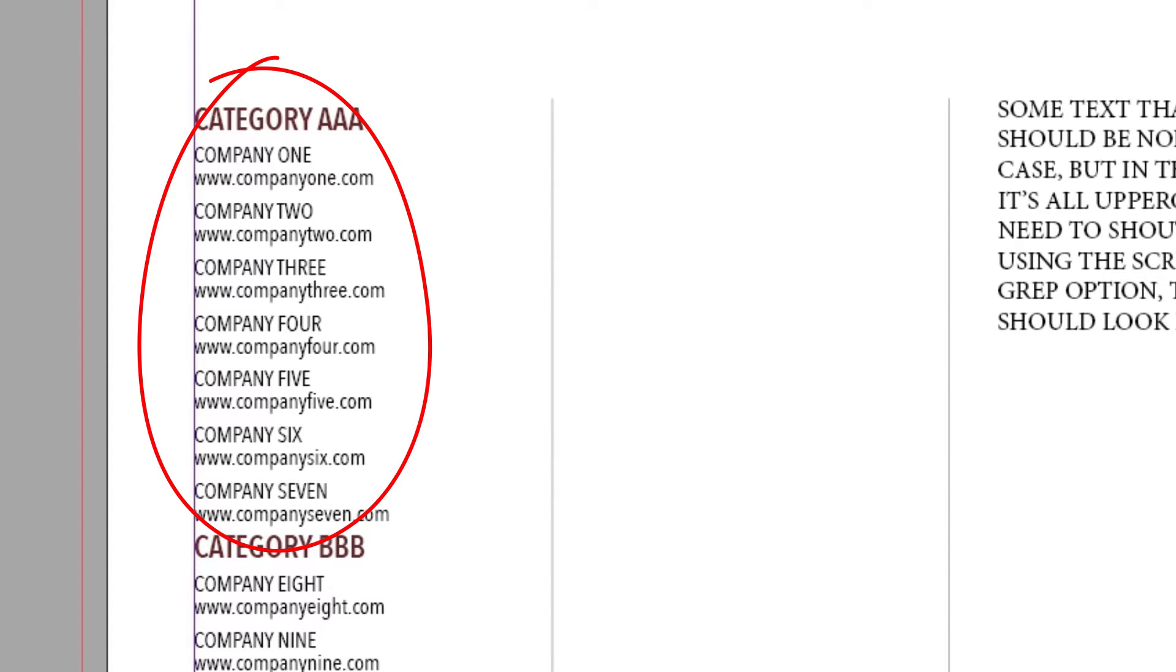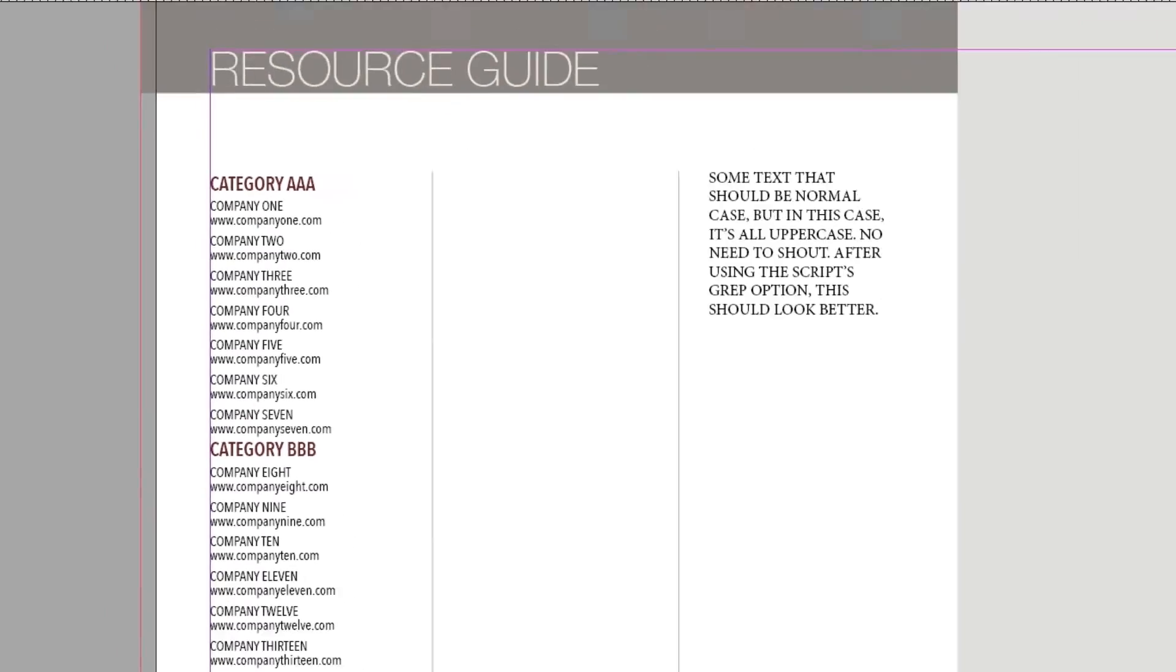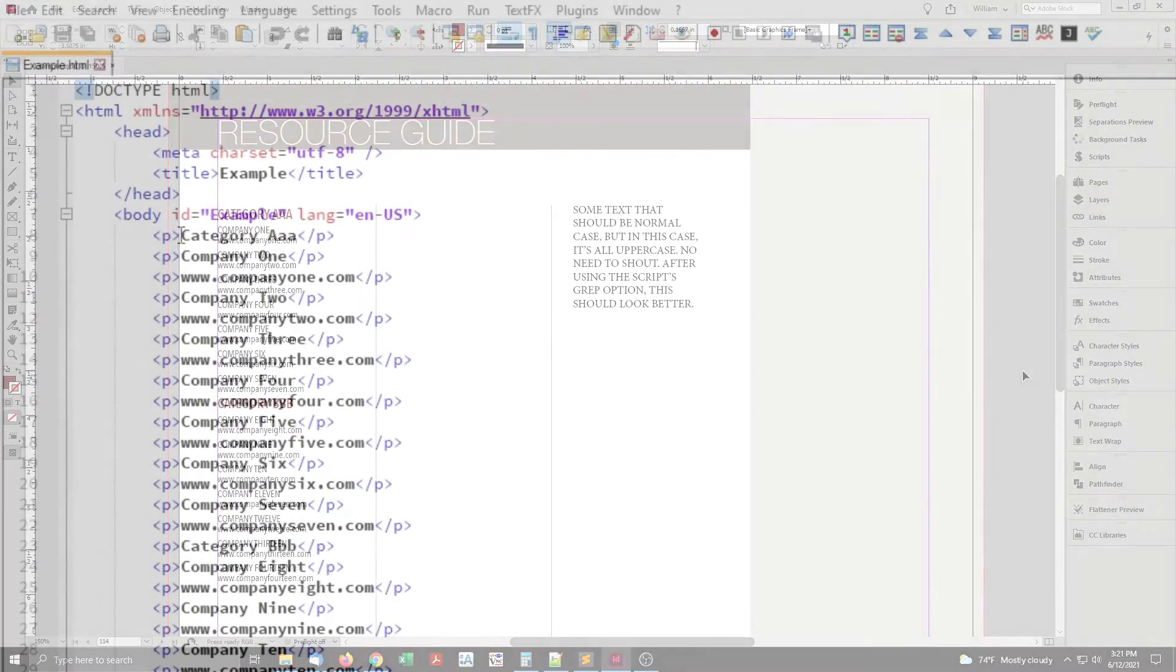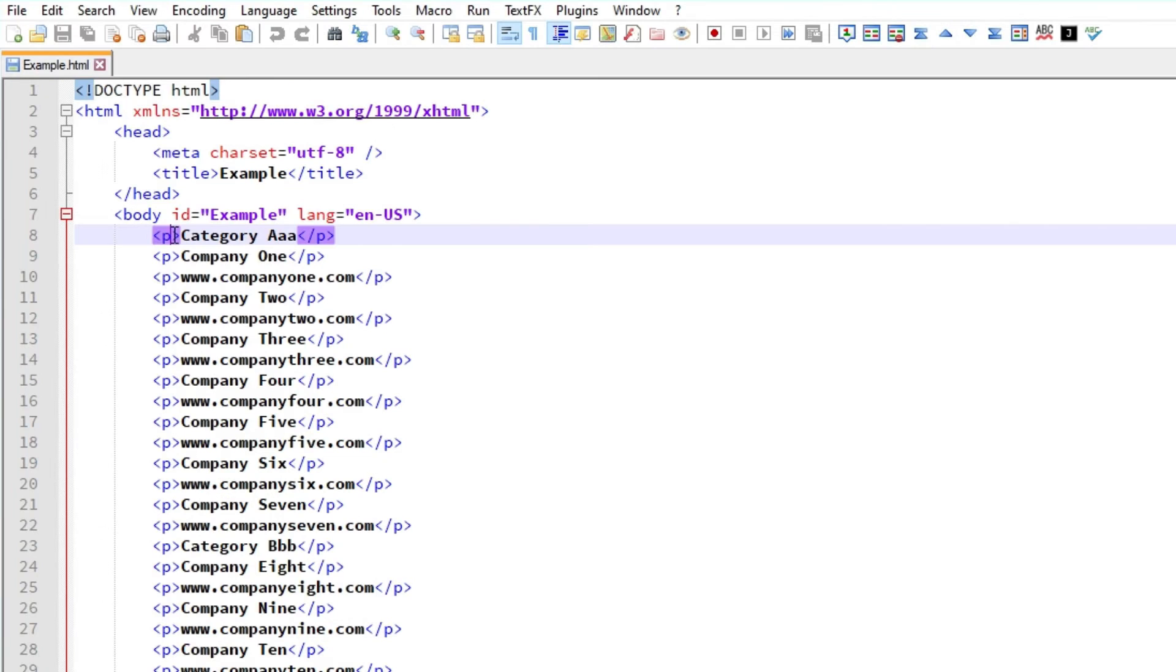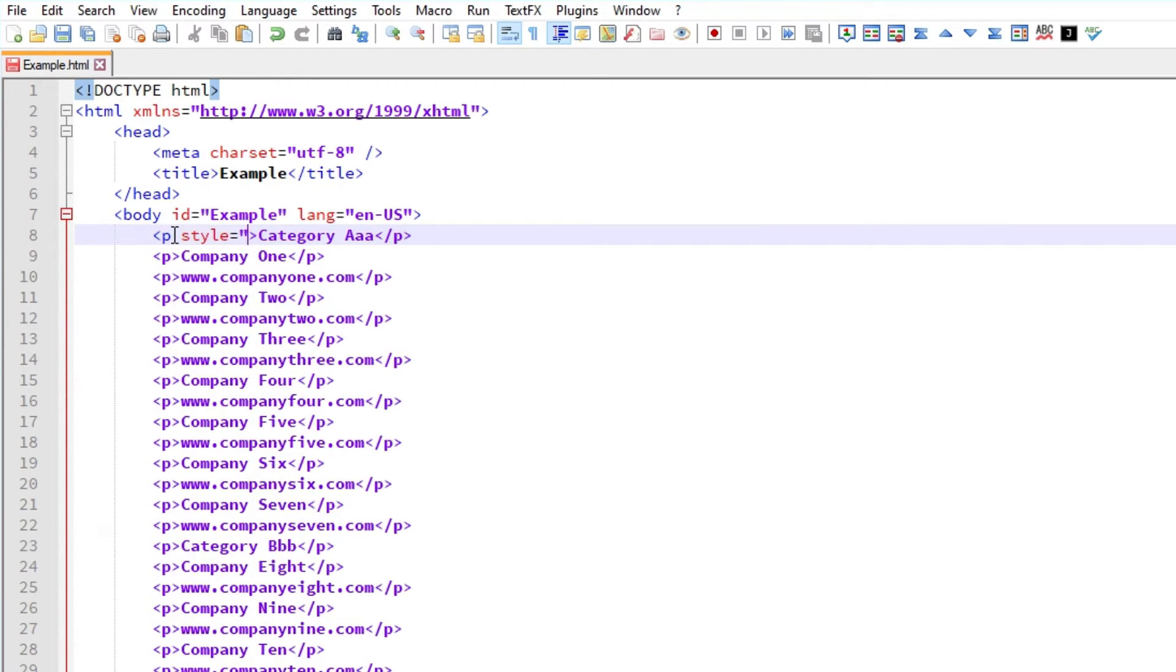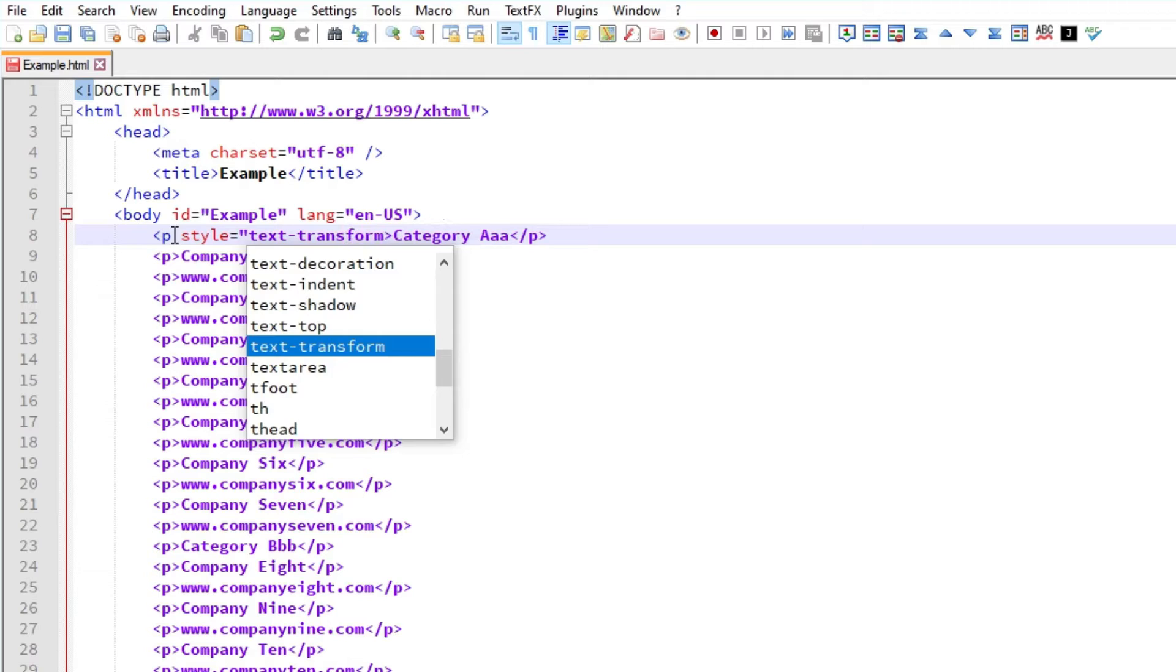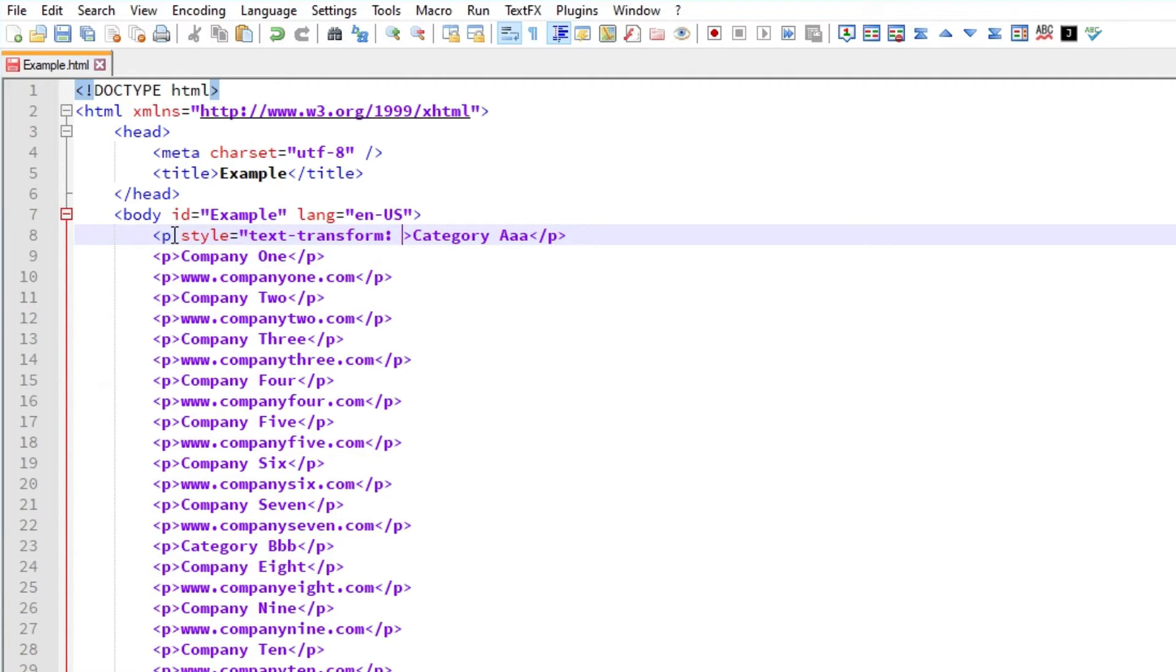Now some will say, just use text transform uppercase when you get to the website. Well, that is possible if we export HTML. Then fiddle with style sheets and add classes, or add the style inline.